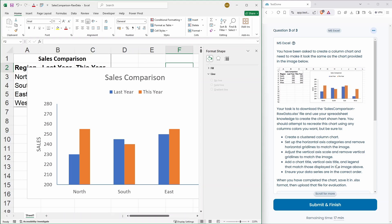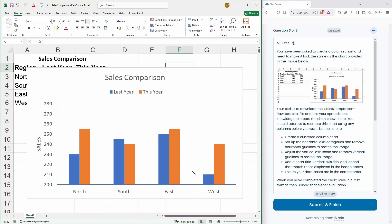Vertical axis title and legend that match those displayed in the image. Correct. That's all done. Ensure your data series are in the correct order. So, we've got north, south, east and west. You can have another quick scan. I think that is everything.